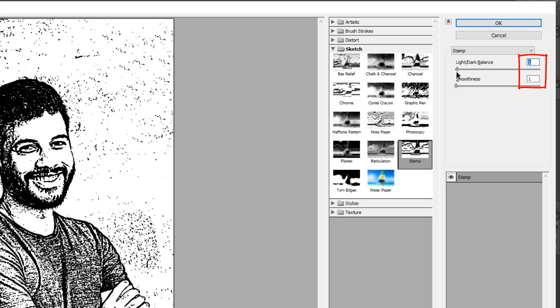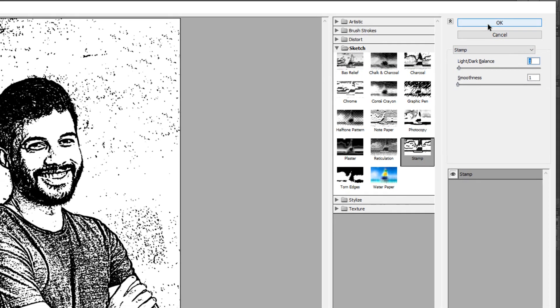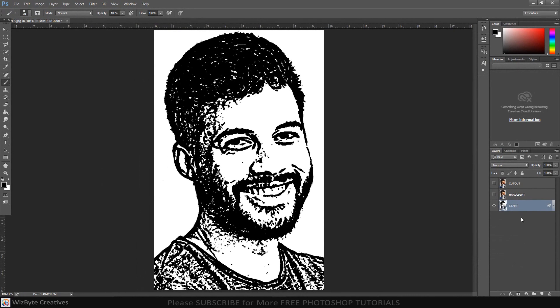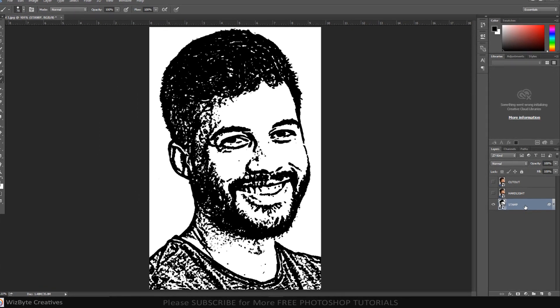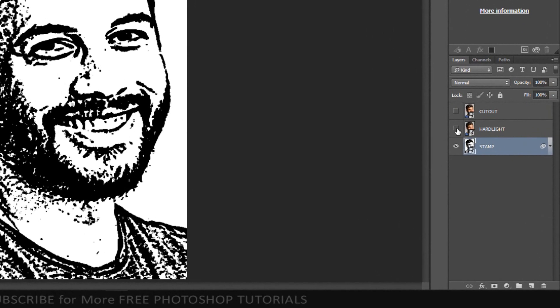However, feel free to adjust these amounts. Remember, because your image is a smart object, you can change or adjust the filters at any time.